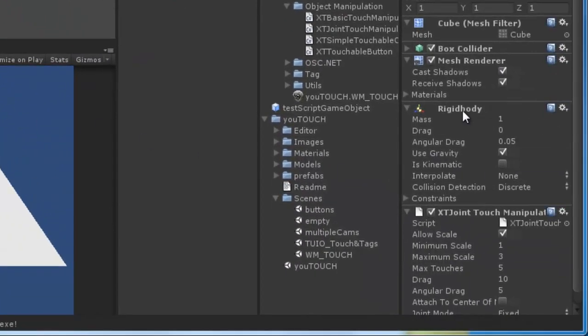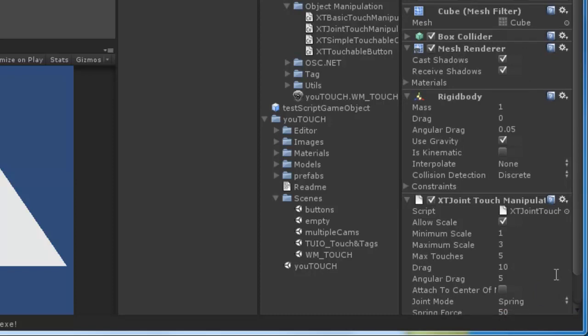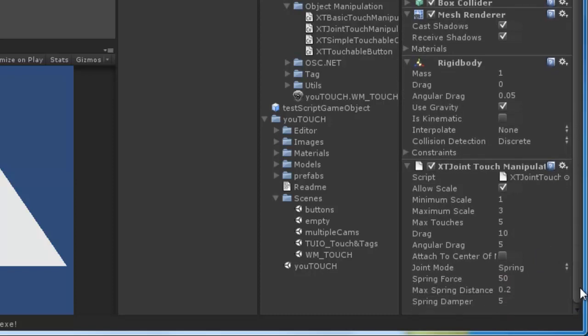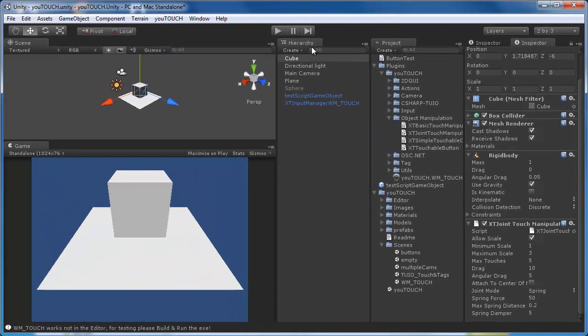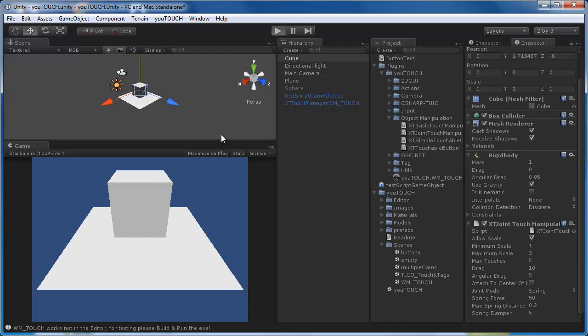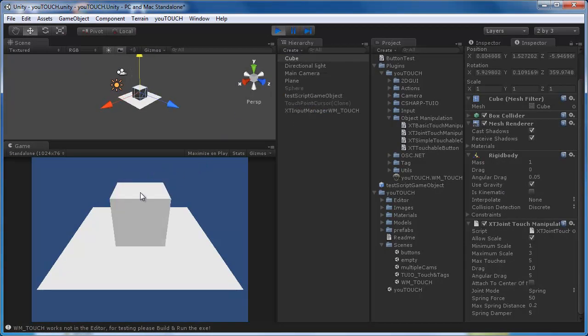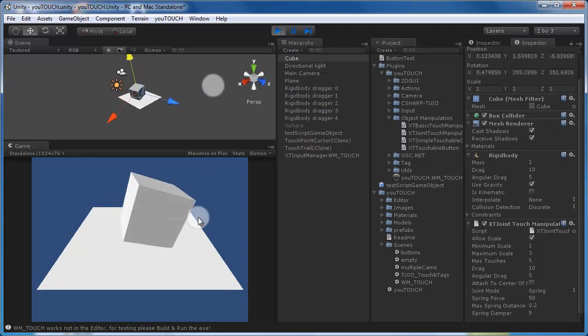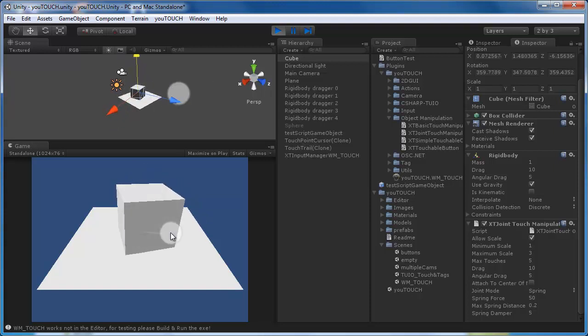Now when you touch your object, an invisible joint is attached between your touch and the game object. Normally the joint is connected at the point where you touch the game object, but you can turn on the Attach to center of mass option. In this case the joint is connected at the center of mass from the rigid body of your game object.